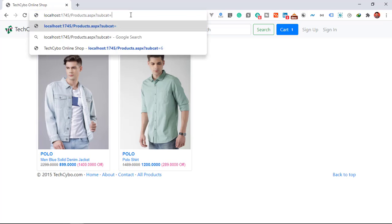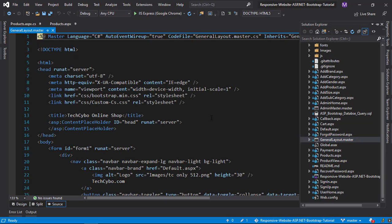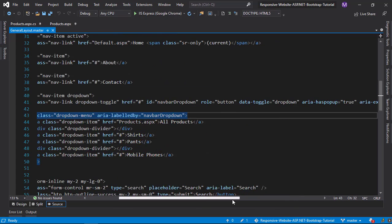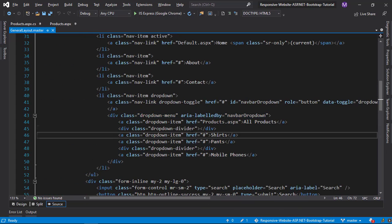Now add our links to the menu, for that open our general master page. In the All Products menu section let's add our URL with their respective category IDs.